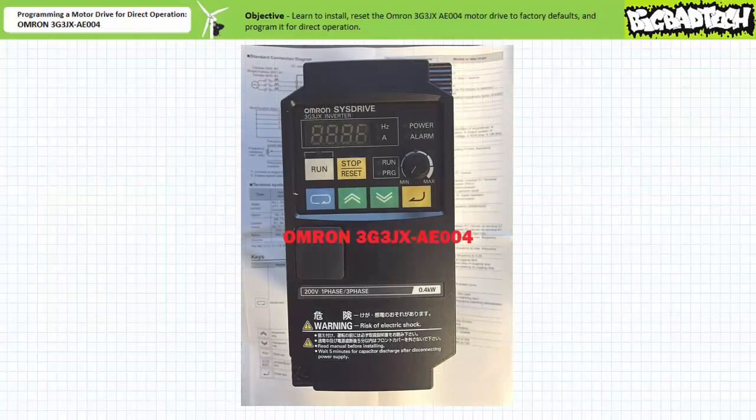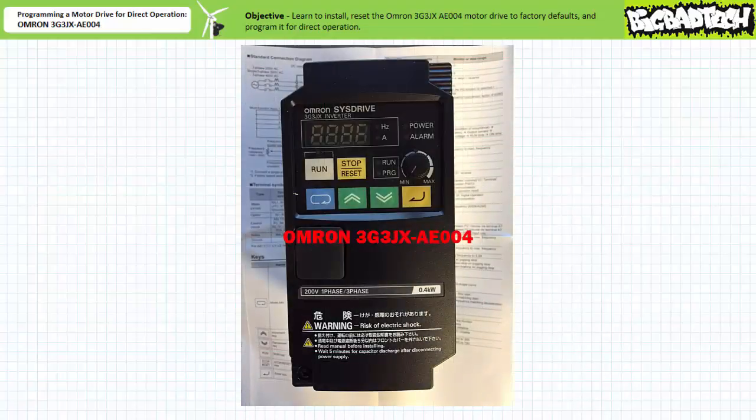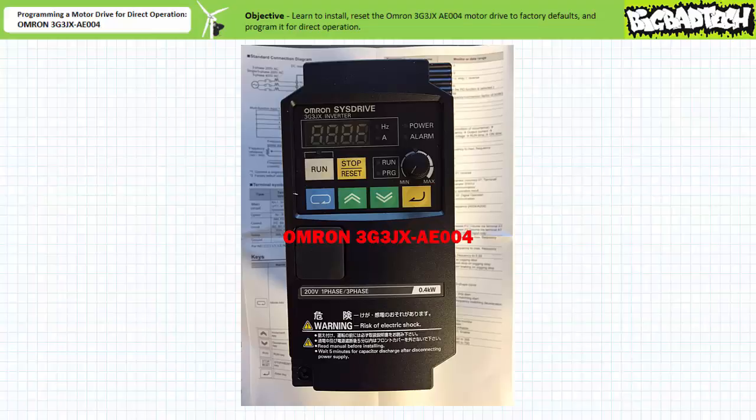Good day and welcome to Big Bad Tech. I'm instructor Jim Pytel, and today we'll learn to install and program an example motor drive, in this case an OMRON 3G3JX AE004 for direct operation.